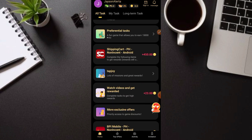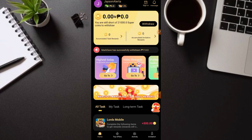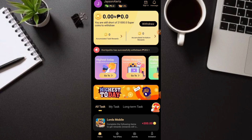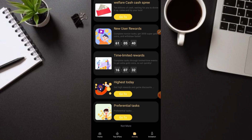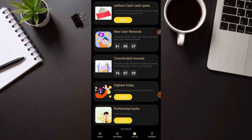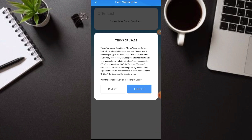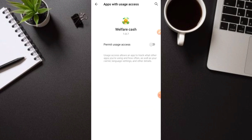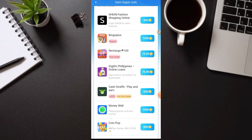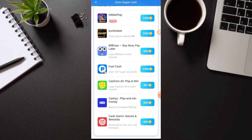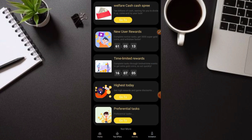Kung ayaw ninyong mag-invite, pwede rin kayong makapayout — basta tiyagaan lang. Maraming ways of earnings pa — sa activity section, makikita ang mga pwede nating gawin tulad ng Welfare Cash tasks at iba pa. Sa top offers naman, malalaki rin yung mga coins na pwede ninyong ma-earn. Kahit hindi kayo mag-invite, may isa pang paraan — isang discard feature — na available din.